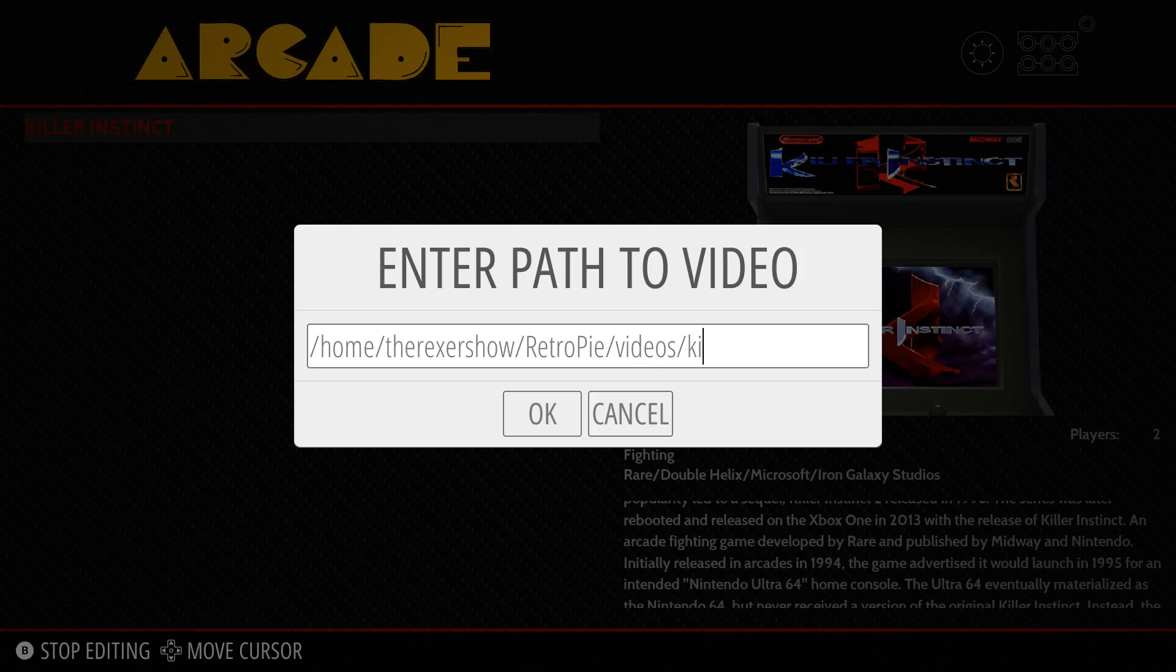My directory was home, the Rexor Show, RetroPie, videos, ki-video, the name of the video, .mp4. We're going to go down and hit OK.